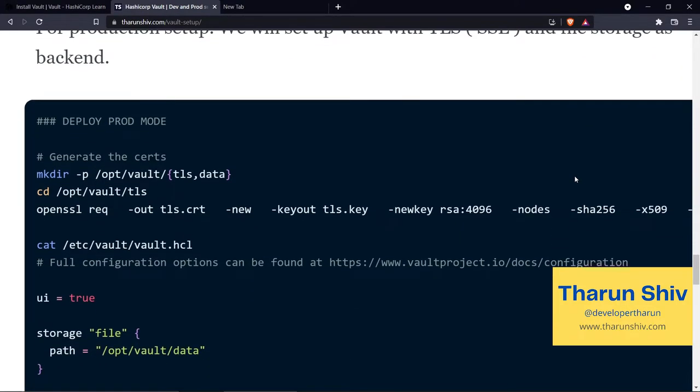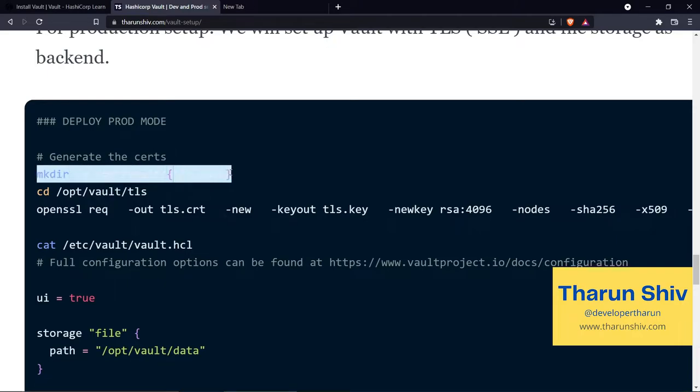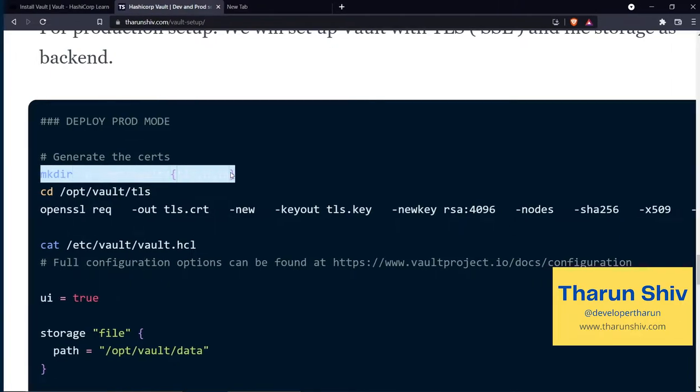So when we speak about production mode, we of course have the TLS certificates, we have a storage backend, right? And we also start the server in a different way. And we have to unseal it, set the policies and all. So let's get into it. The steps for these can be found in my software engineering blog, which is tarunshiv.com slash vault hyphen setup.